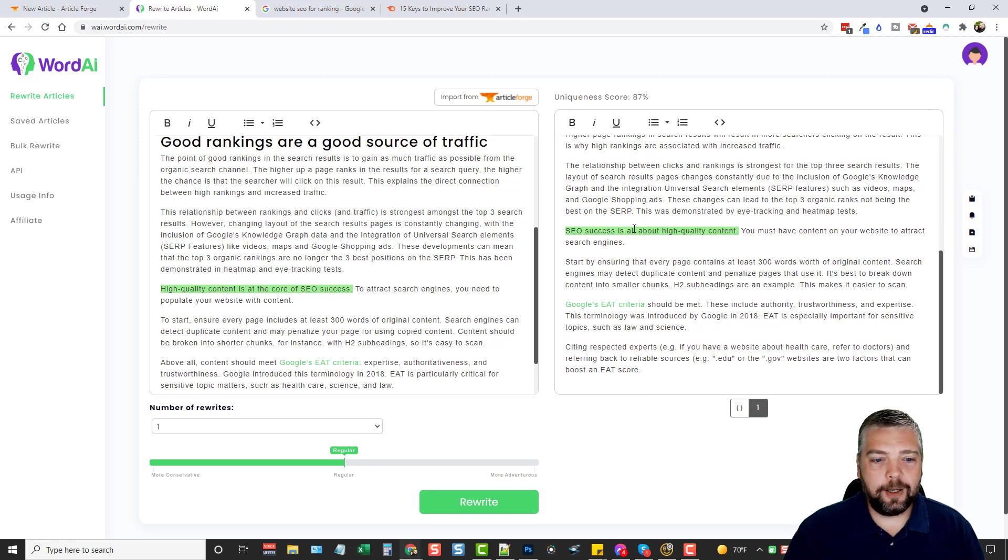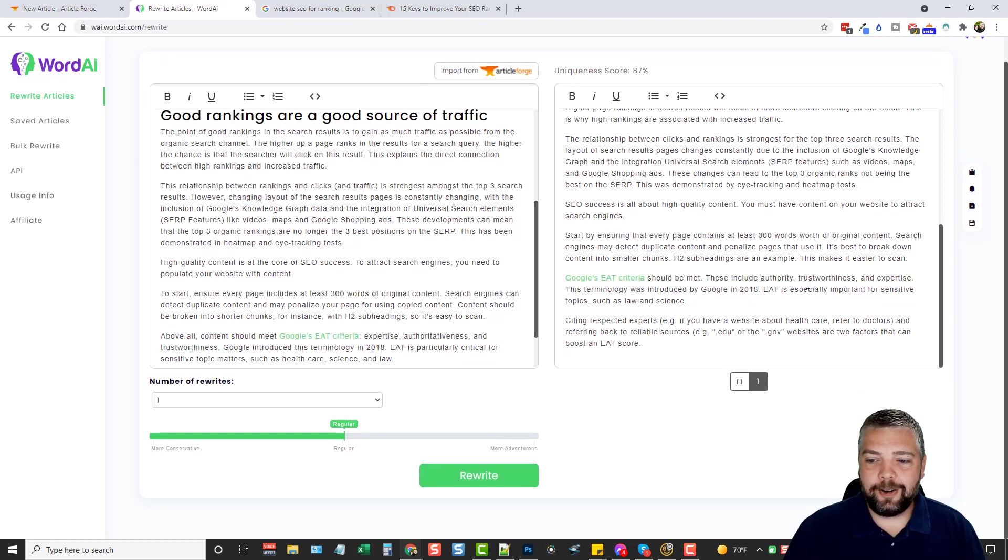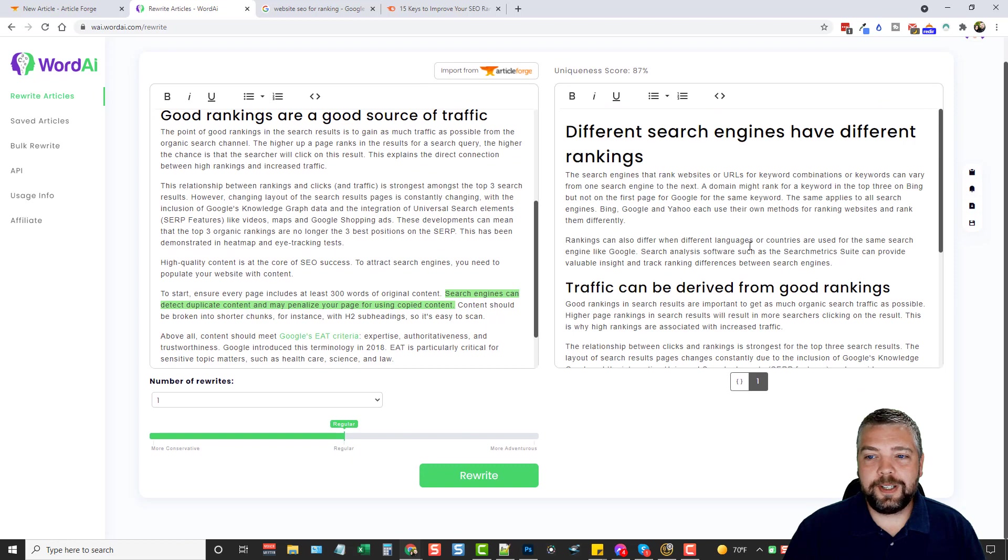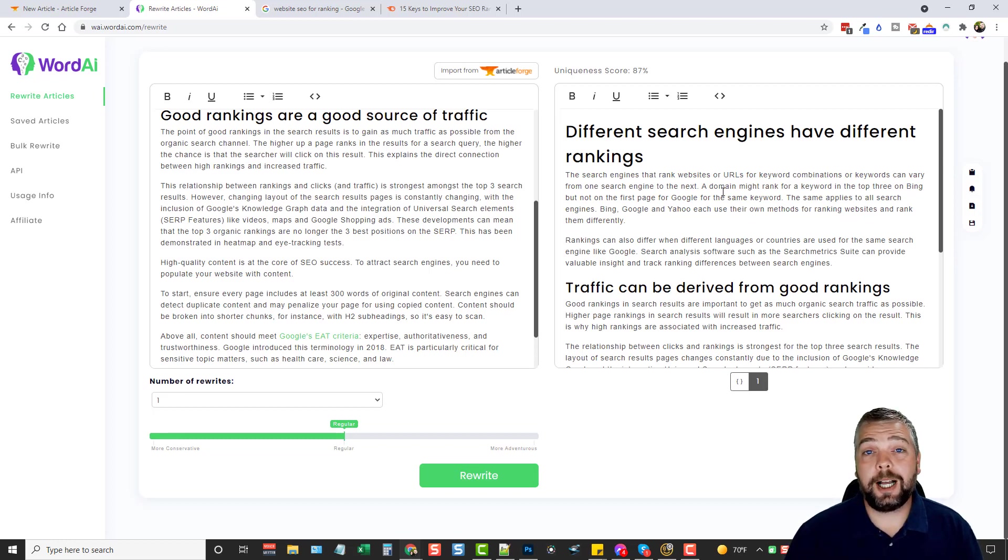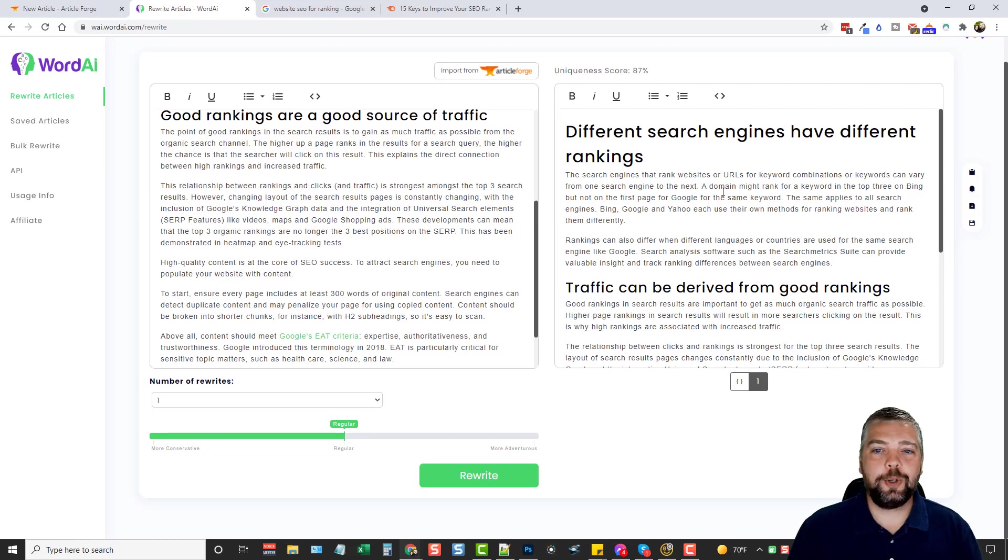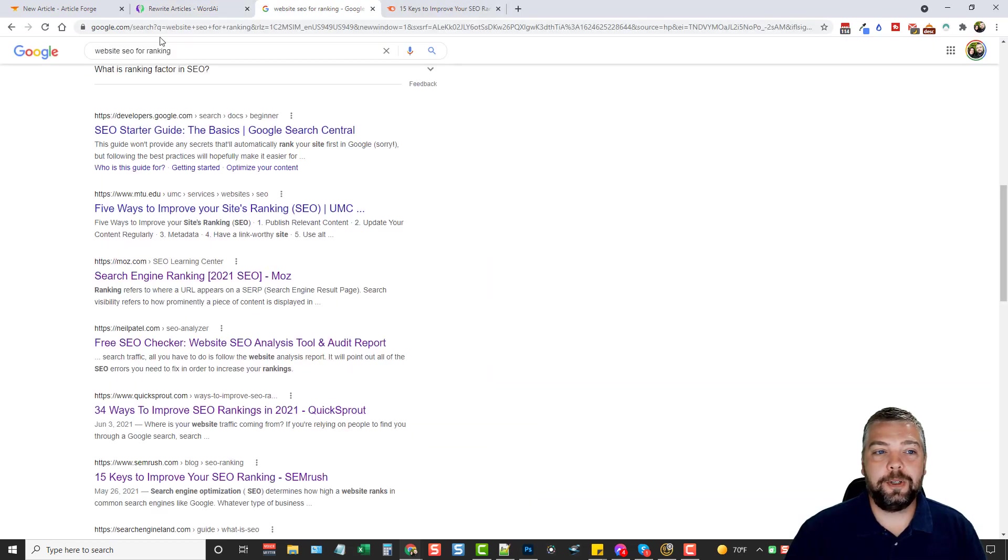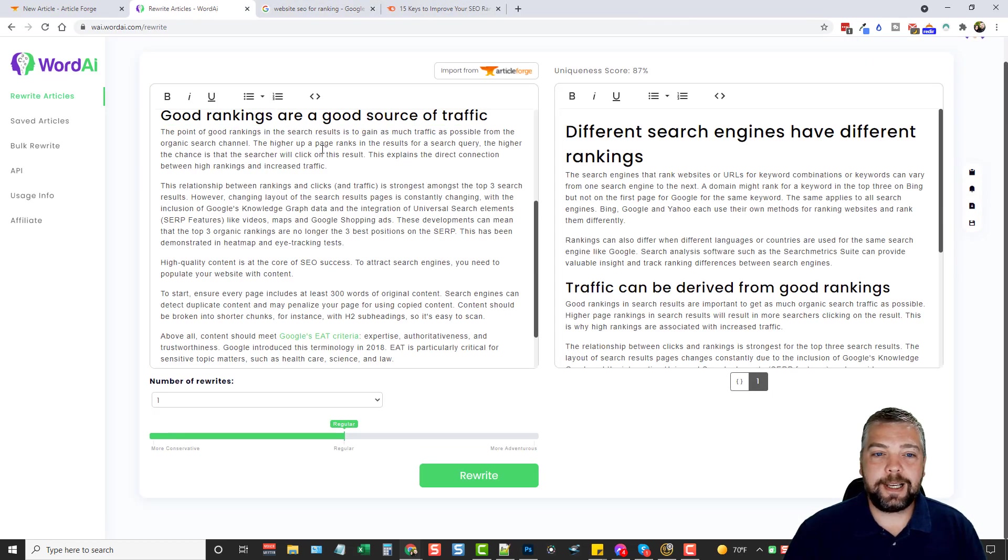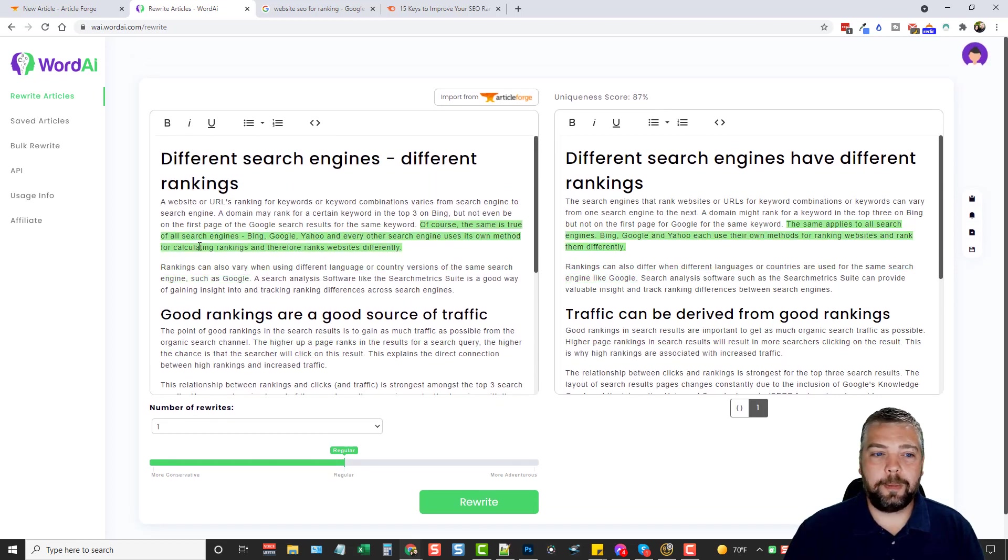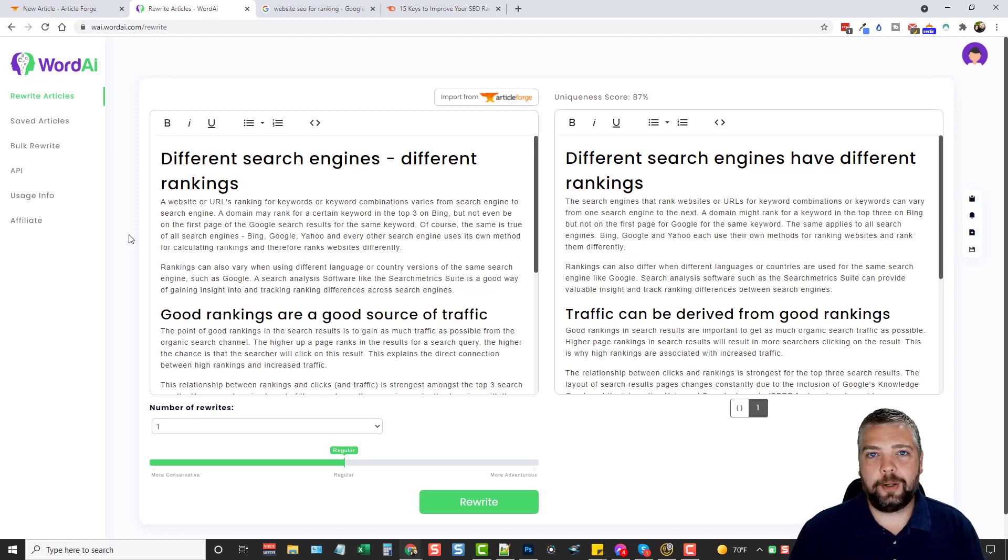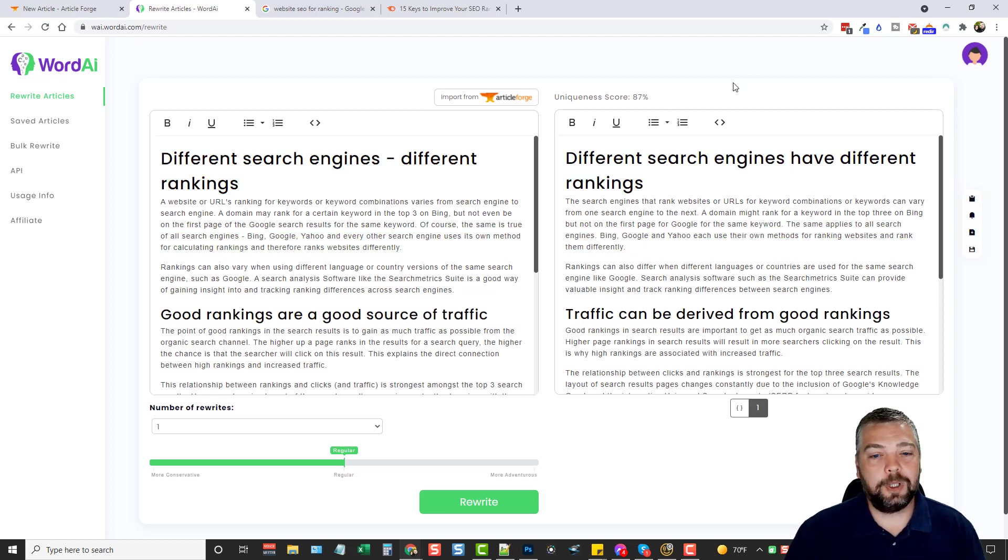It says on the left side, high quality content is at the core of SEO success. On the right, it says SEO success is all about high quality content. And so once this is done, you can just copy this and you can paste it in your blog and have an article within just a matter of a couple minutes. A good high quality article that adds information to your site based upon your specific topic or niche that you copy the content from when you've done a search for it on Google. And so this is how I get a ton of my content for my websites, for my blogs, because even though you're taking that content from another website, you're rewriting it. You can see up here, it's 87% unique compared to the original article. And so it's going to rank really well.